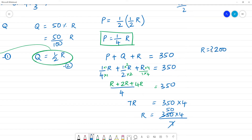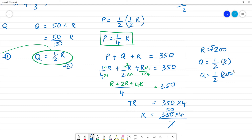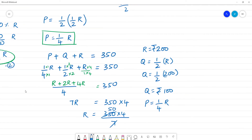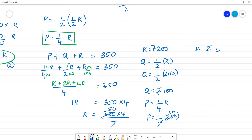Clear? R came out to 200 rupees. Now P is equal to 1/4 of R. So P = 1/4 of 200, which gives P = 50 rupees.